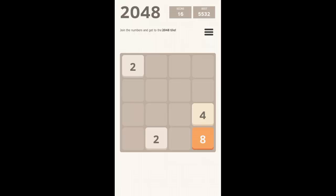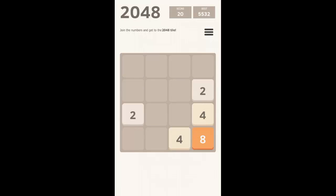Your target is to reach the 2048 number by moving one 1024 number toward another 1024 number. Just watch this demo and download and try the game yourself.